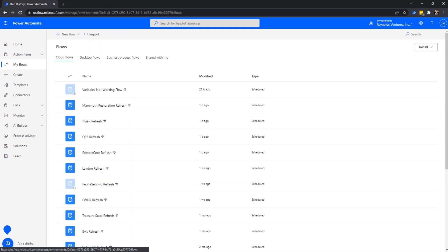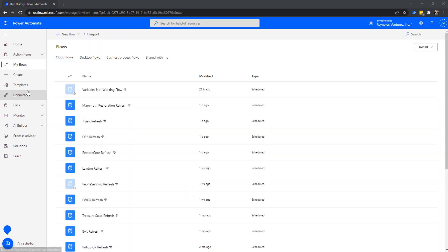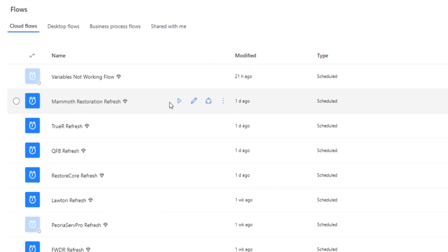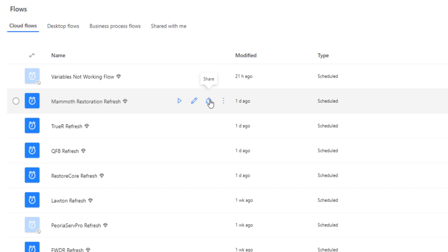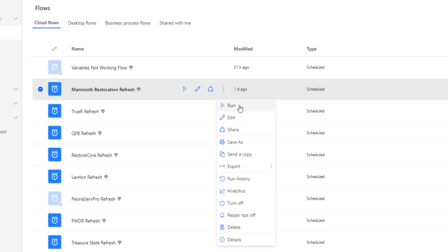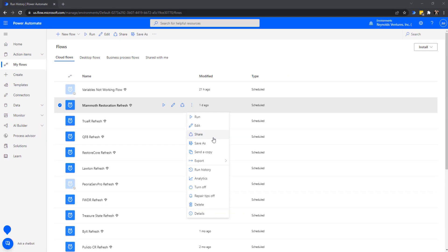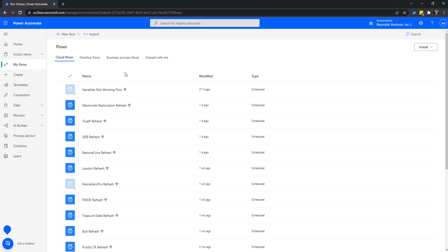I'll click back on My Flows to go back to the main screen. From this page you have the ability to run the flow by hitting the run button, edit the flow — which is what I'm about to show you — share it with another member in your organization, and by clicking the three dots a shortcut menu comes up with additional options. That's an overview of the main screen once you have Cloud Flows set up.